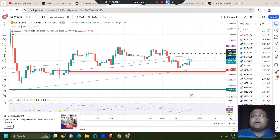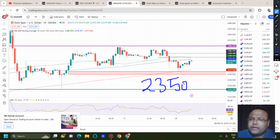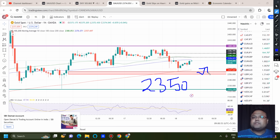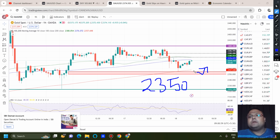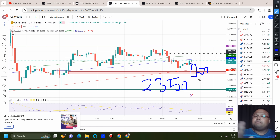During the US session, where we have high volume, the 2350 level may not hold. In that case you can look for a sell below 2350. During the European or Asian session — where volume is lower — you can expect the market to bounce from 2350–2353, because to break any level, volume is extremely important. During the US session, with high volatility and volume, there is a possibility the market may break this level. So one level, two trading opportunities, depending on volume.